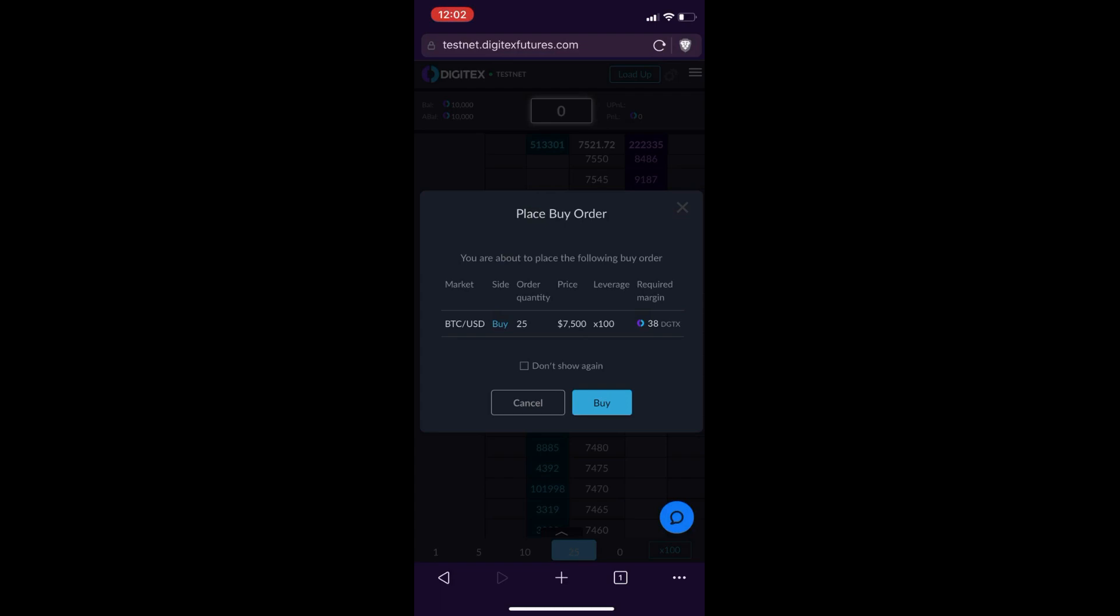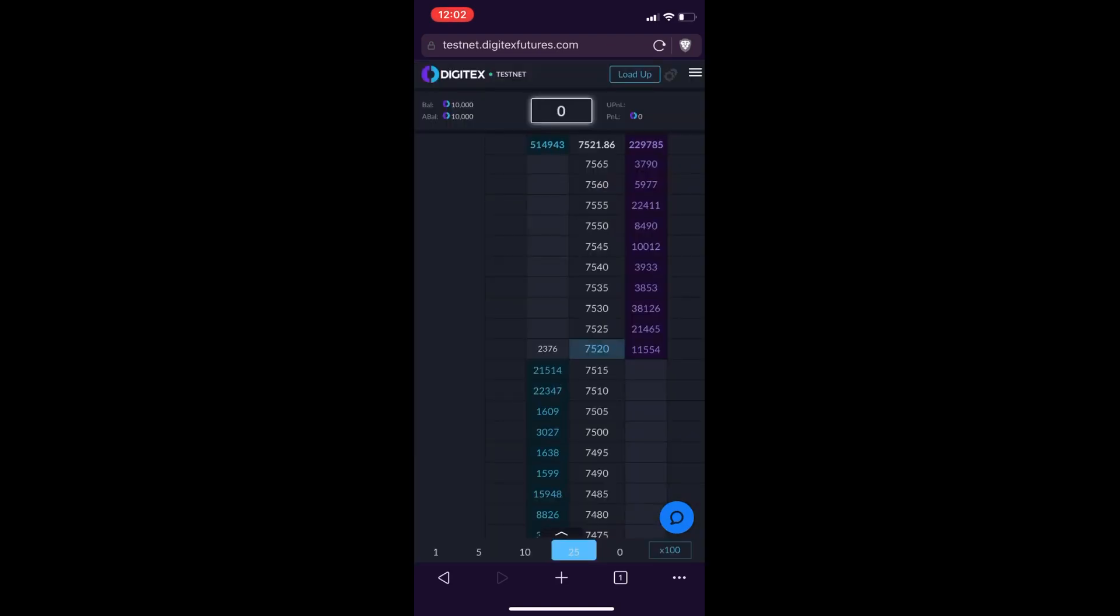Now if you don't want to see this again when you're scalping, then click the don't show again checkbox here, and then just select buy. You can see my order of 25 contracts shows up at 7,500 on the ladder, waiting to be filled.